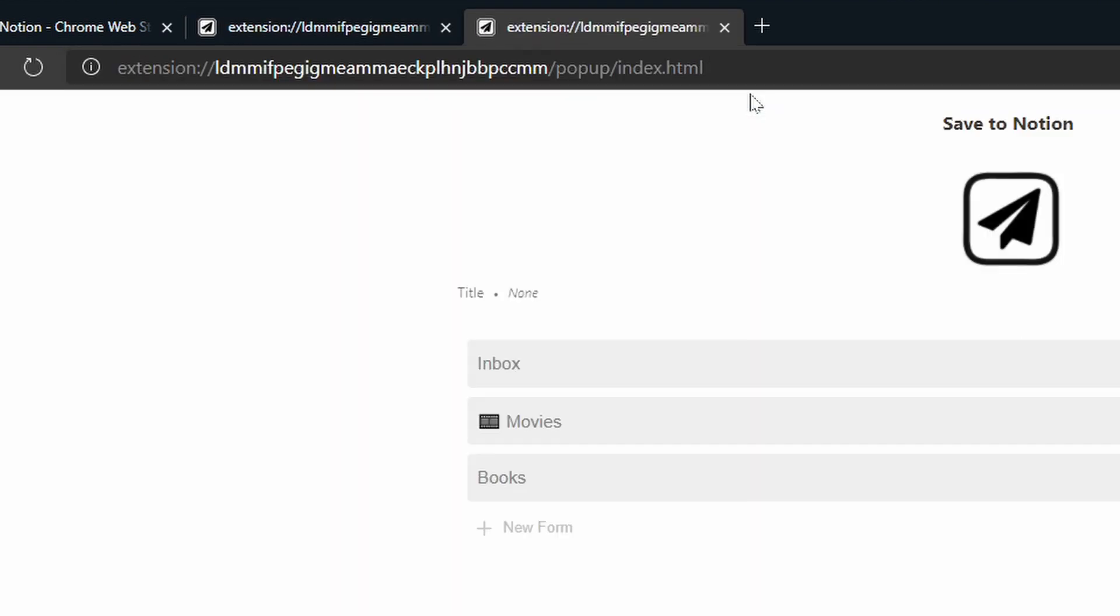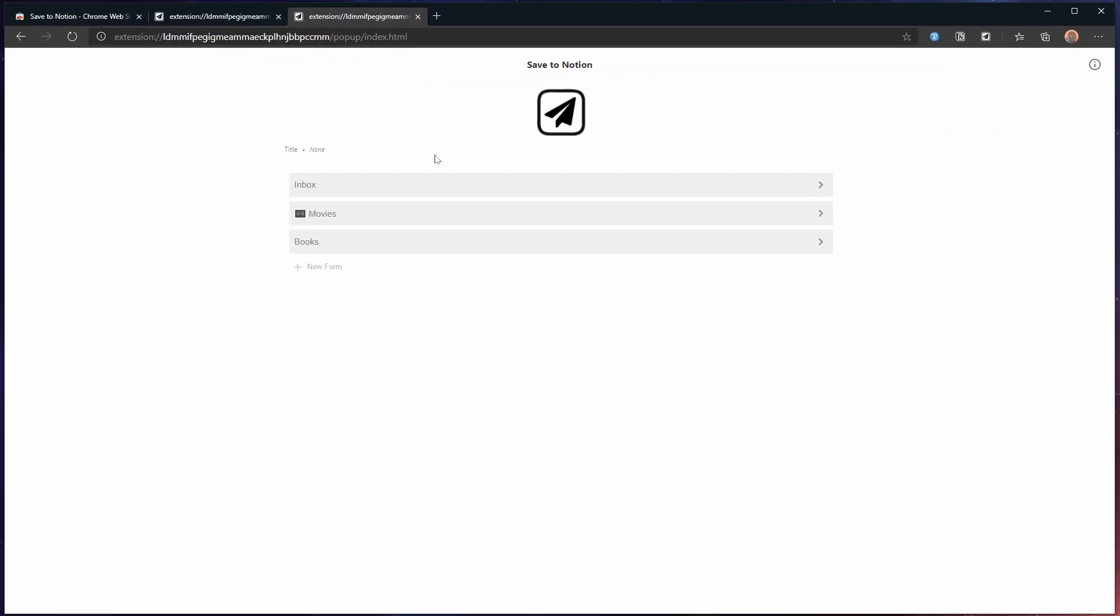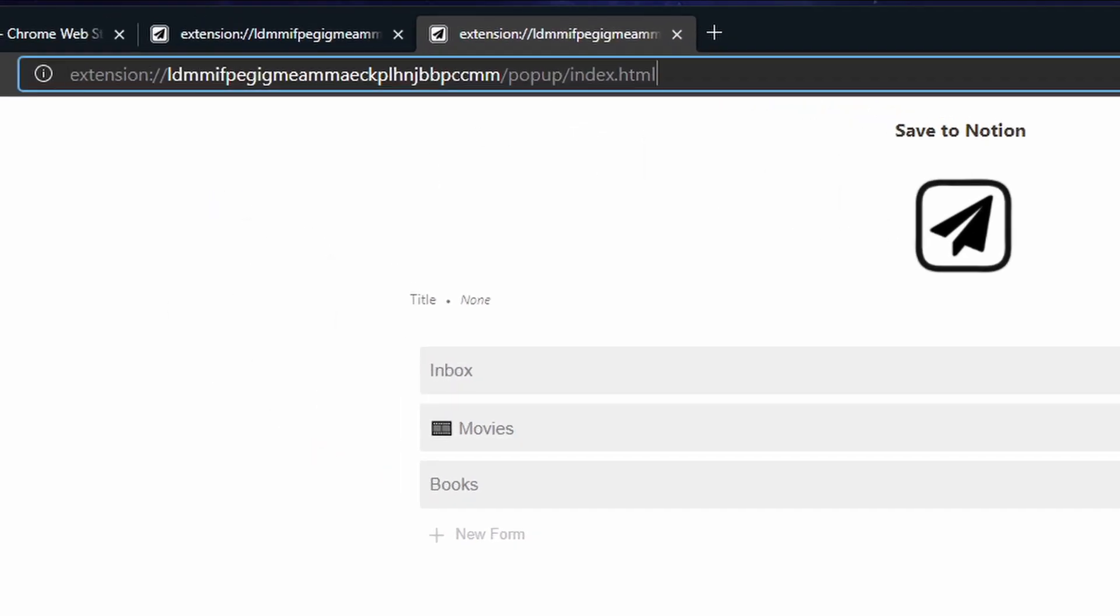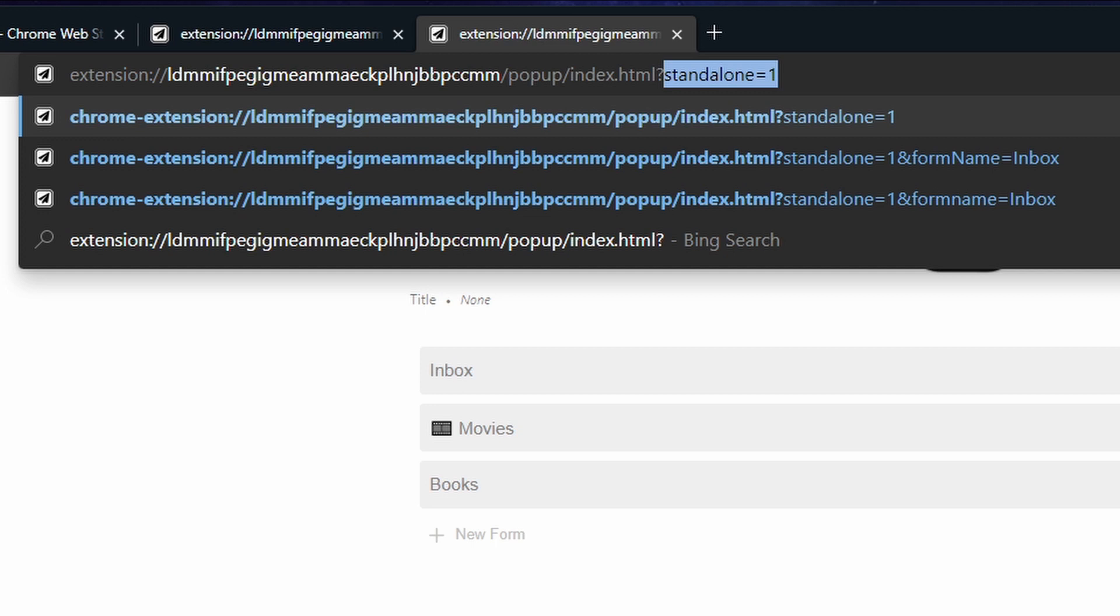Now normally this won't work because the extension will try and capture the website and it will just freeze hanging to get information resulting in a screen like this.